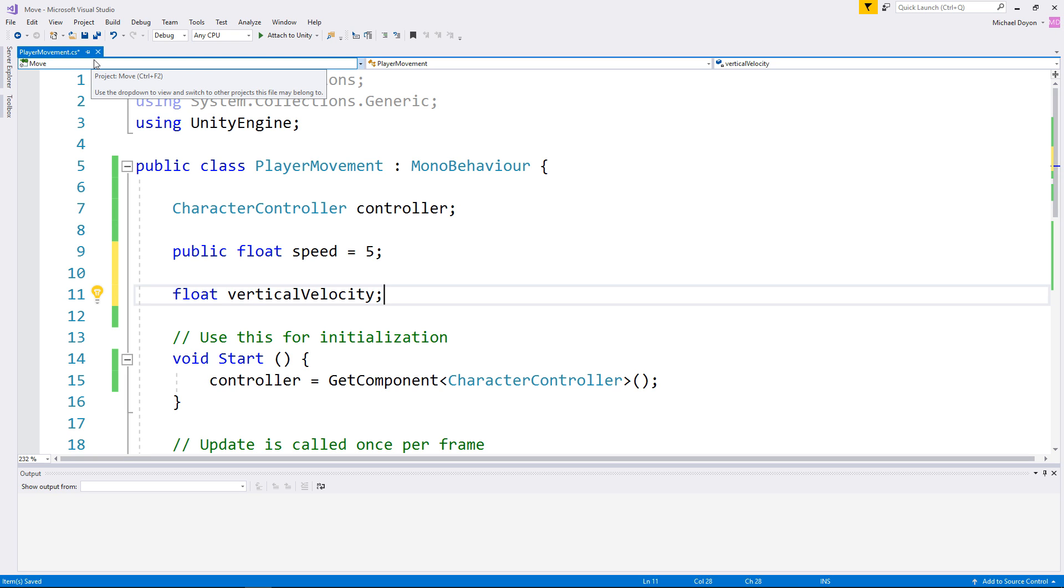In the real world, our vertical velocity is stable most of the time. This is because gravity is pushing us down but the floor keeps us from falling unless of course we're jumping. Let's apply this to our mechanic as well.